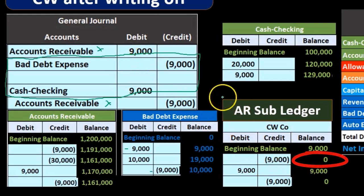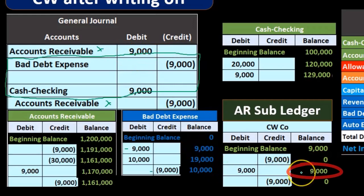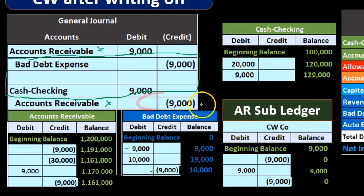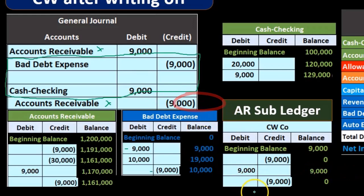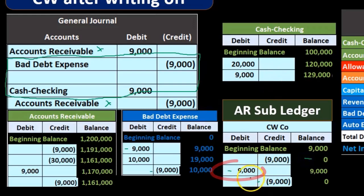Then we debited it by 9,000, bringing it back up to 9,000, and then we credited it by 9,000. This looks really repetitive — it went up and then back down — but this gives us a paper trail.